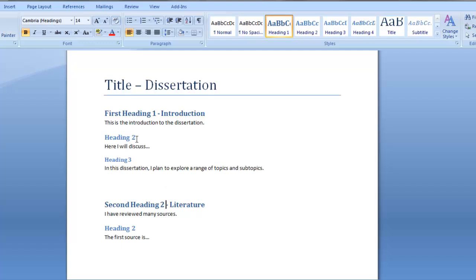The subheadings 2 and 3 will appear as child branches from this. The regular paragraph text, which you can see here, will appear as attached notes to the branch.